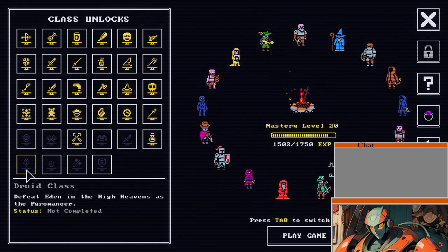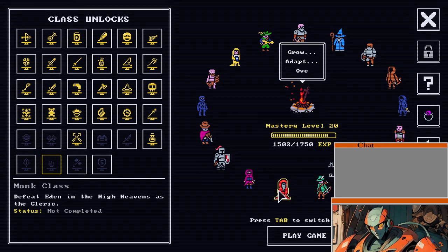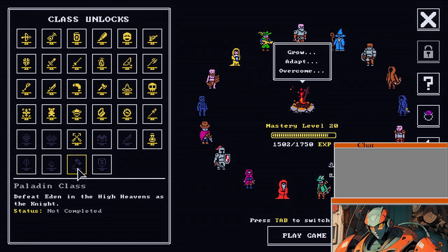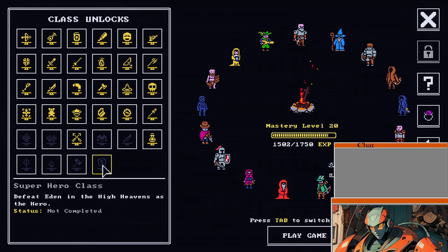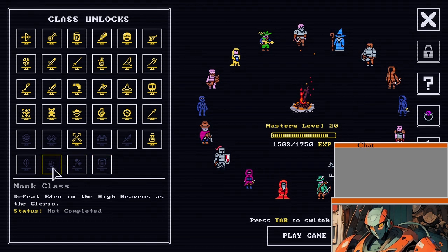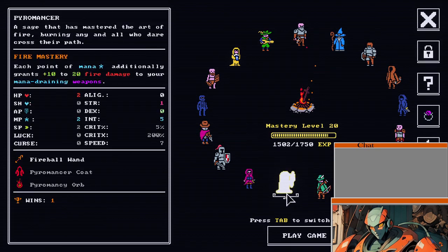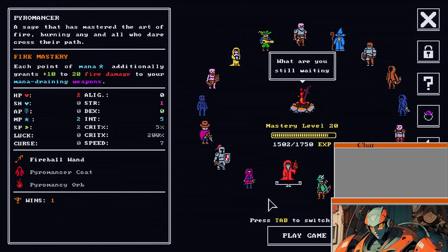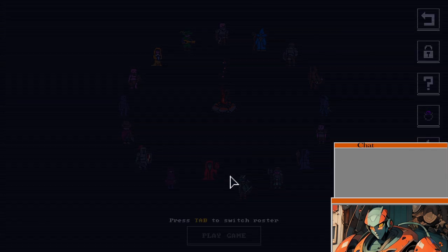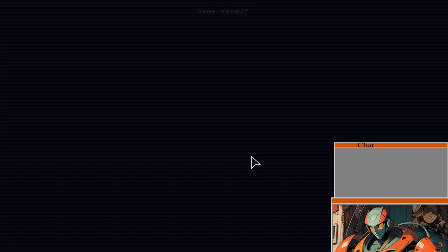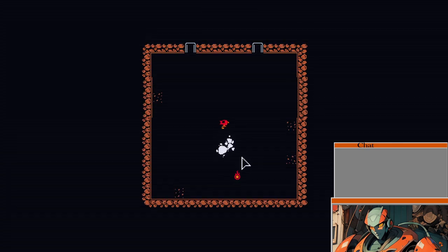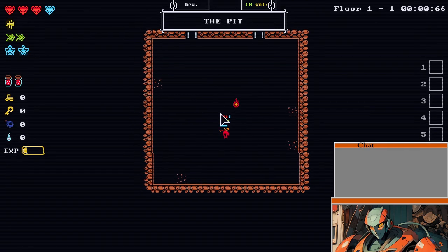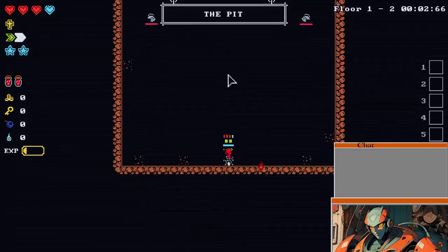Okay, pyromancer to heaven. Okay, why don't we do that? Also, the hero's not bad either. Yeah, let's go pyromancer to heaven here. At least give it a shot.